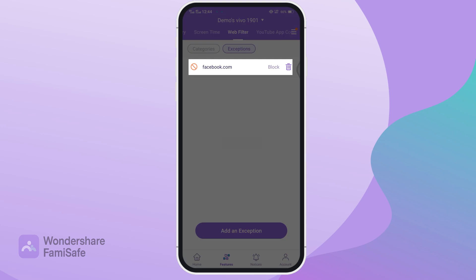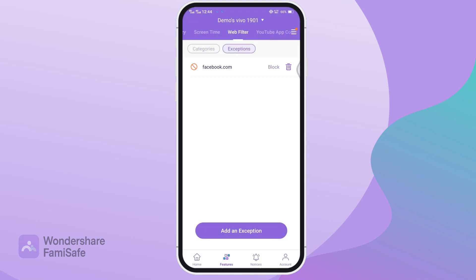Now you can see an exception for that page has been added in the exceptions section, which means that page has been blocked.